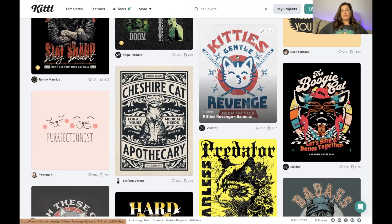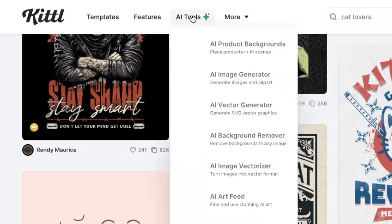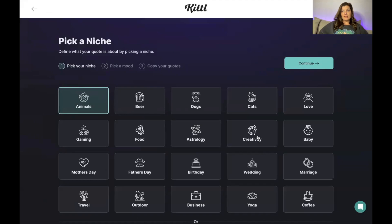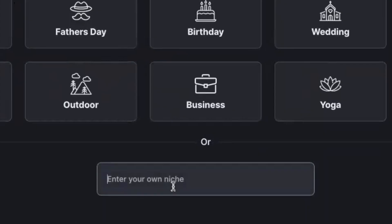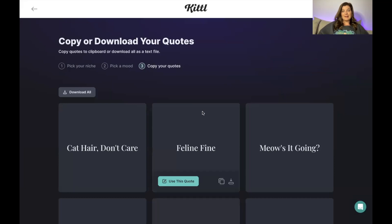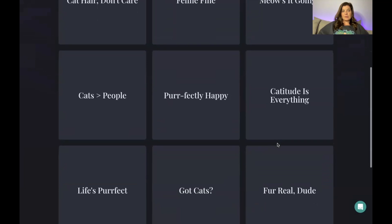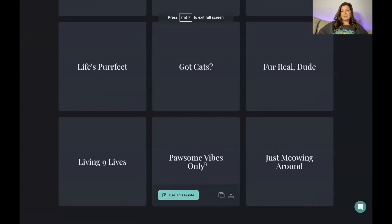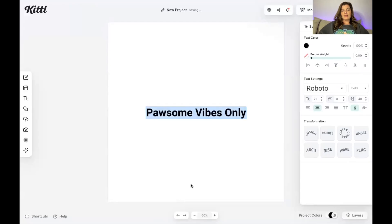Another really cool thing about Kittl is if you're having trouble coming up with something to tweak, you can come up here to the AI toolbar and click the AI quote generator. They give you a list of niches or you can enter your own. I'll put cat lover and continue. You can choose the number of words — I'll do two to four — and pick the mood. I'll choose funny. It generates quotes like 'cat hair don't care,' 'feline fine,' 'meow is it going.' I think I'll use 'possum vibes only.'